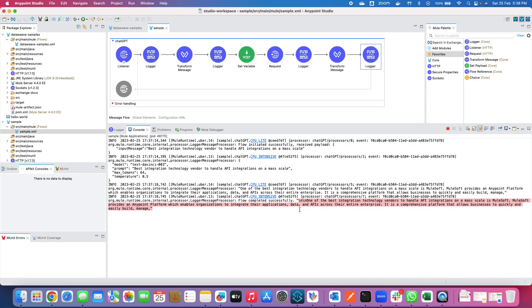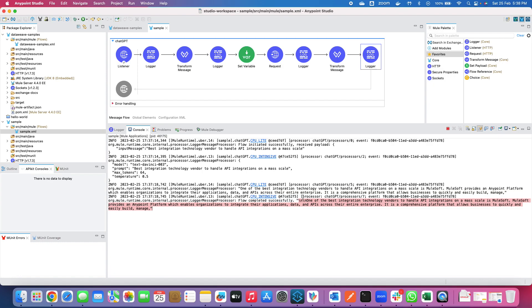So this was a POC which I have conducted to showcase how ChatGPT is possible to connect with Anypoint Studio. You can try out the different options and the capabilities which are available within this OpenAI platform which has a huge scope. I really hope you like this particular video and thanks for watching.